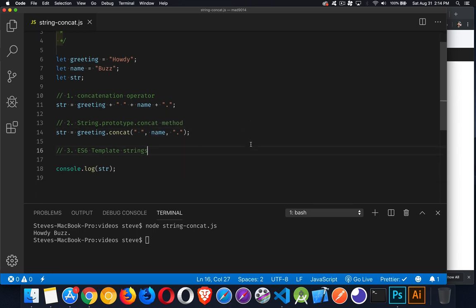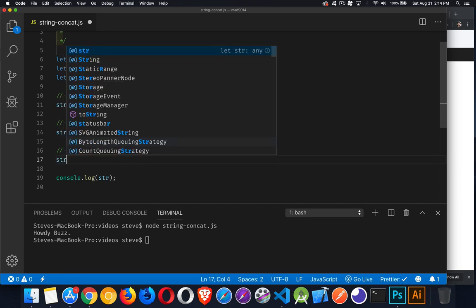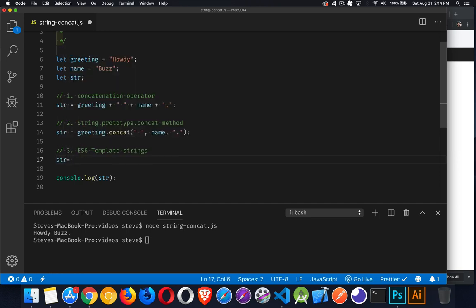And the third way of doing this is something that was added with ES6 or ES2015, and that is template strings. If you use backtick characters instead of the single or double quotes. So let's take a look at that one.